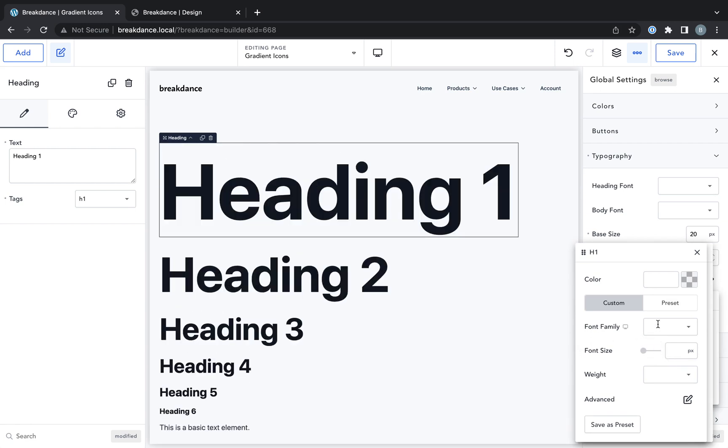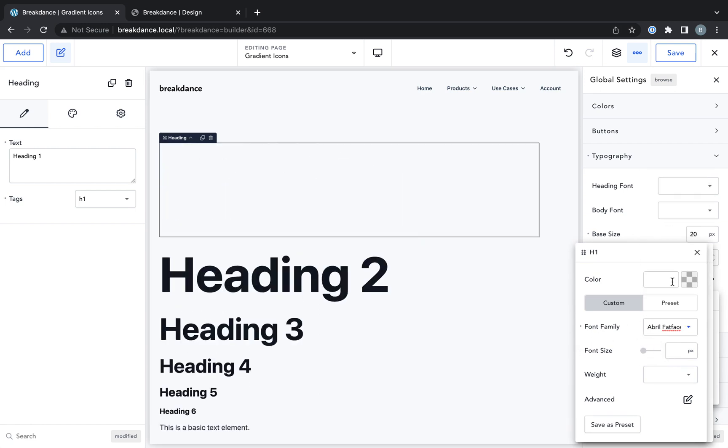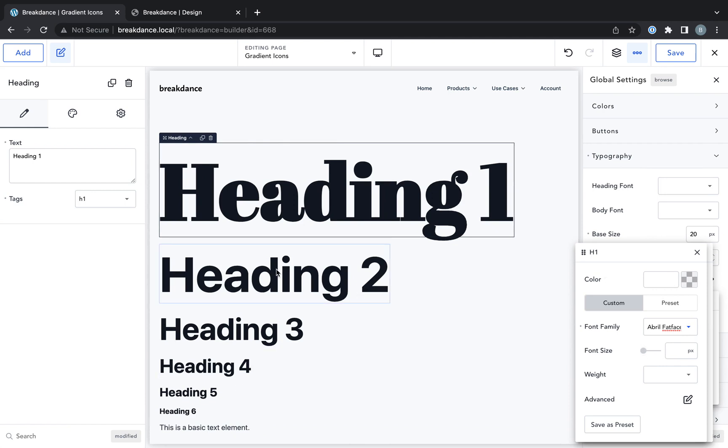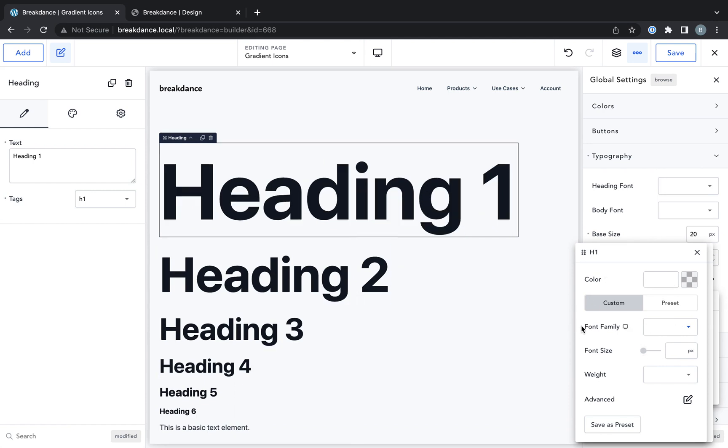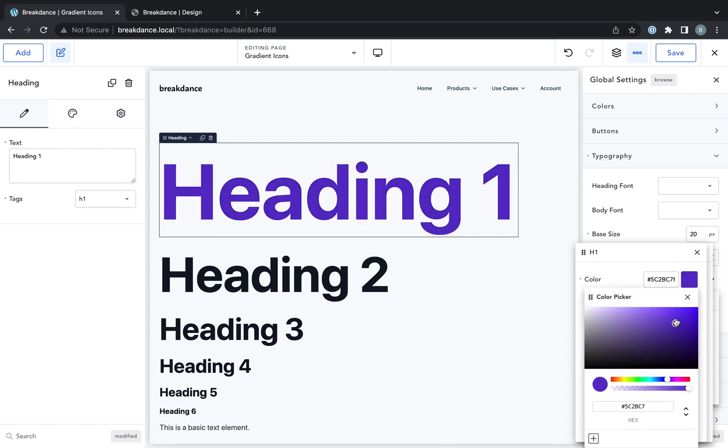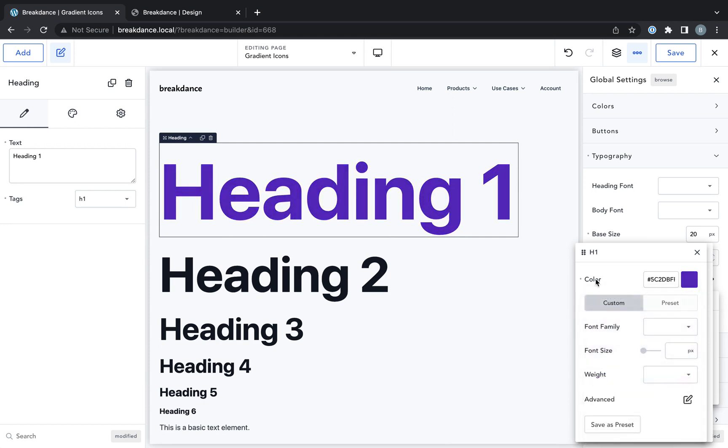If you want H1 to have a specific font family and you want your other headings to not have a specific font family or have a different font family, you can do that right there. If you want your default H1 color to be different, you can set that right there.